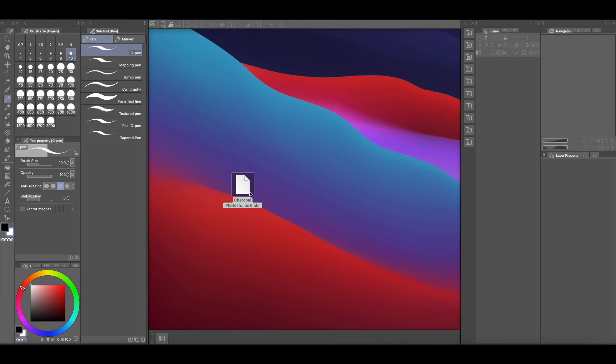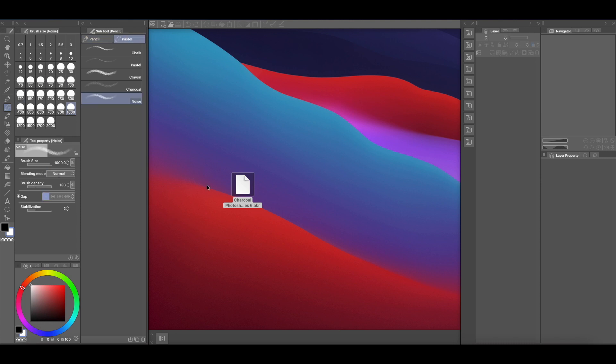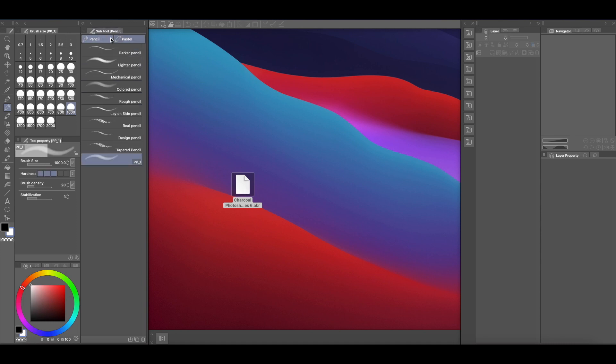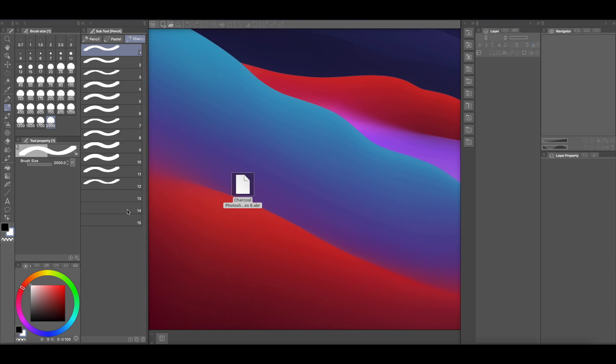So because they are charcoal, what I usually do is look for something that is as close to charcoal as possible. So if I come here to my pencil tools, I can see pencils and I see pastels, so this charcoal brush tool would fit perfectly here. So all I do is, it doesn't matter if you have it on pencil or pastels, just drag it and drop it and what it will do is create a new sub tool for you.